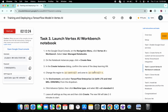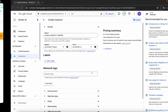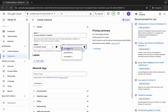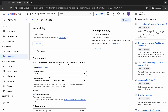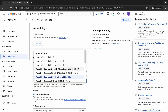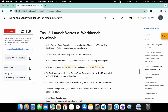Check the region settings — for this walkthrough the region is us-central1 and the zone is us-central1-c, but yours might be different. Choose accordingly from your lab instruction page. Then scroll down to the Environment section and select TensorFlow 2.6.